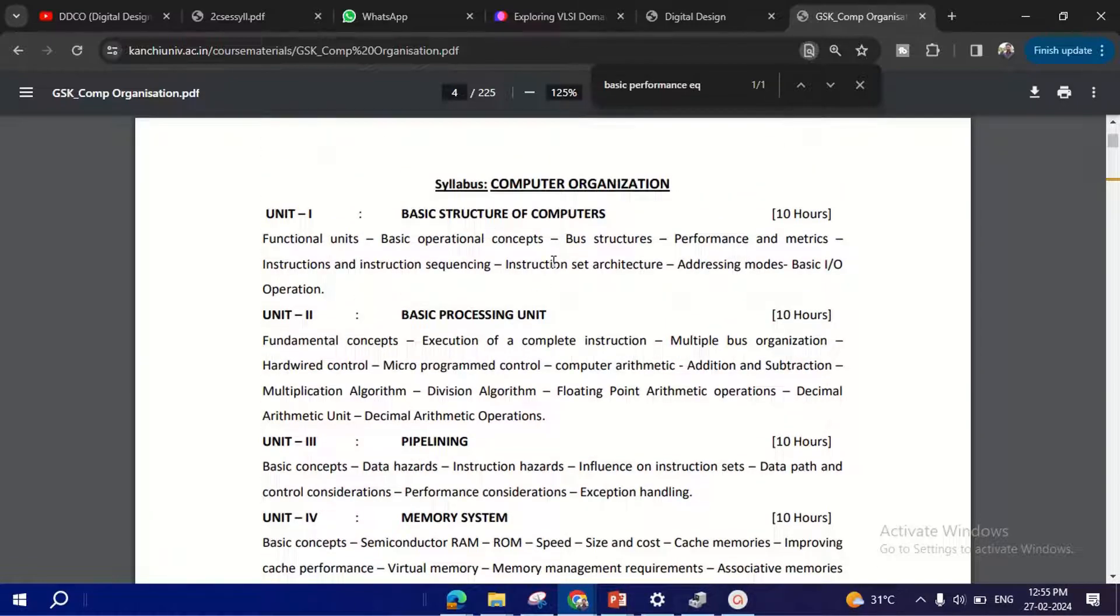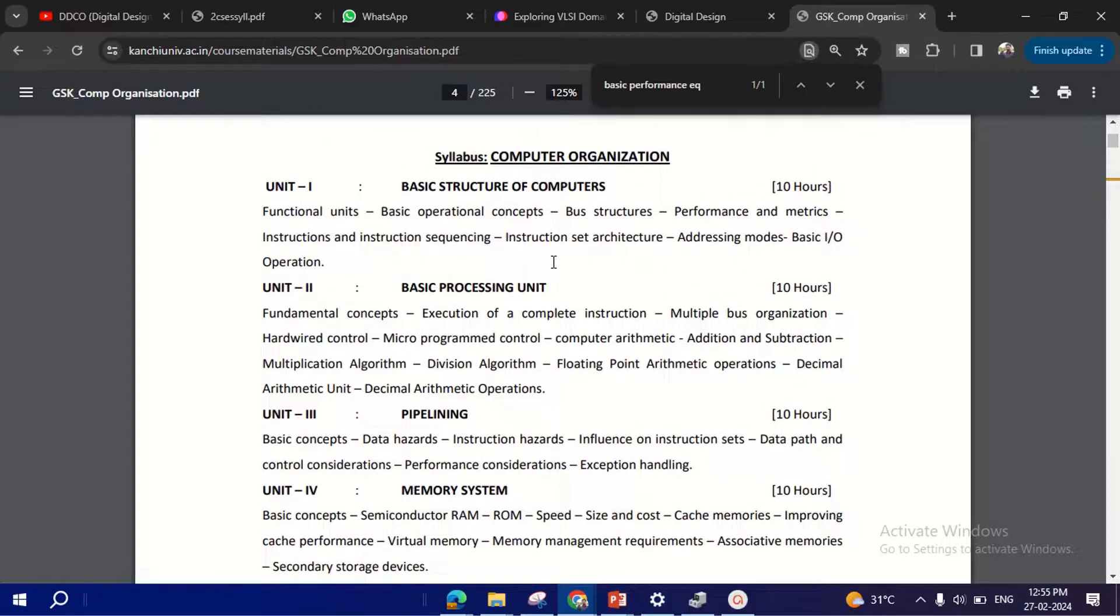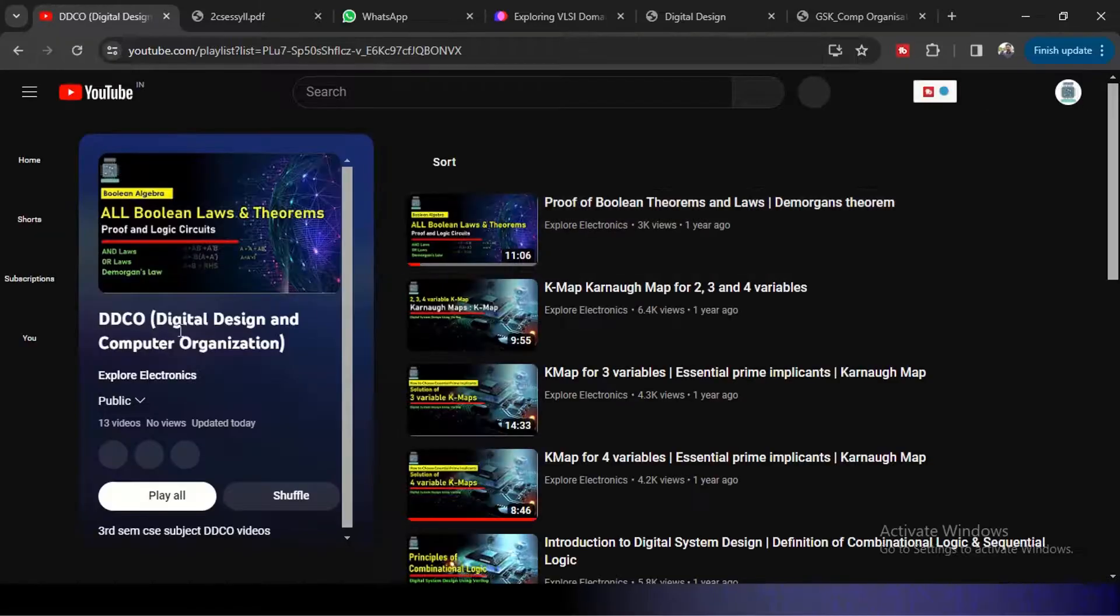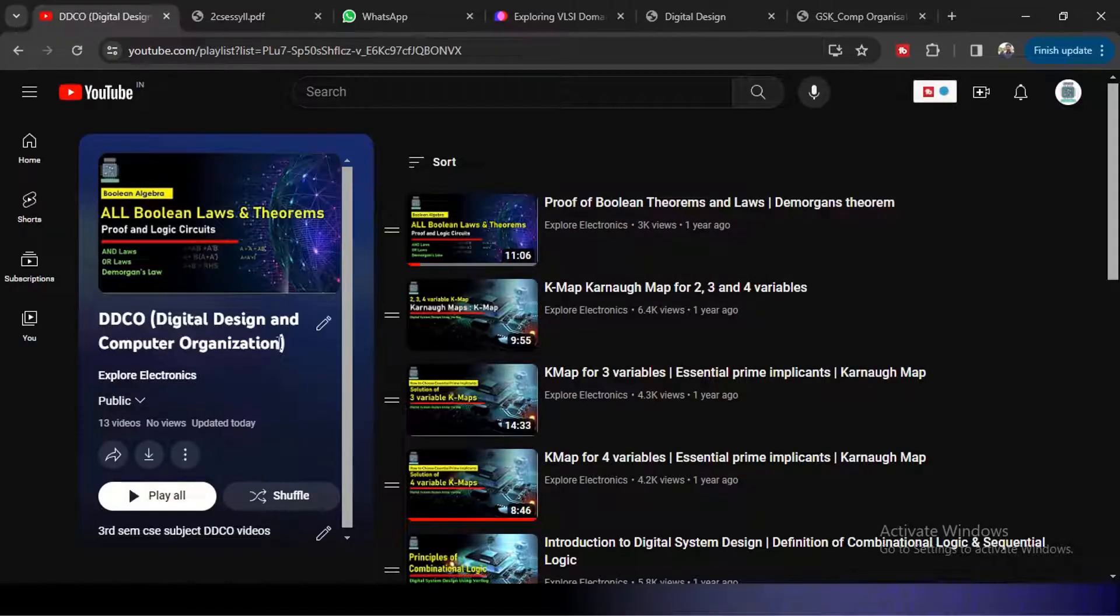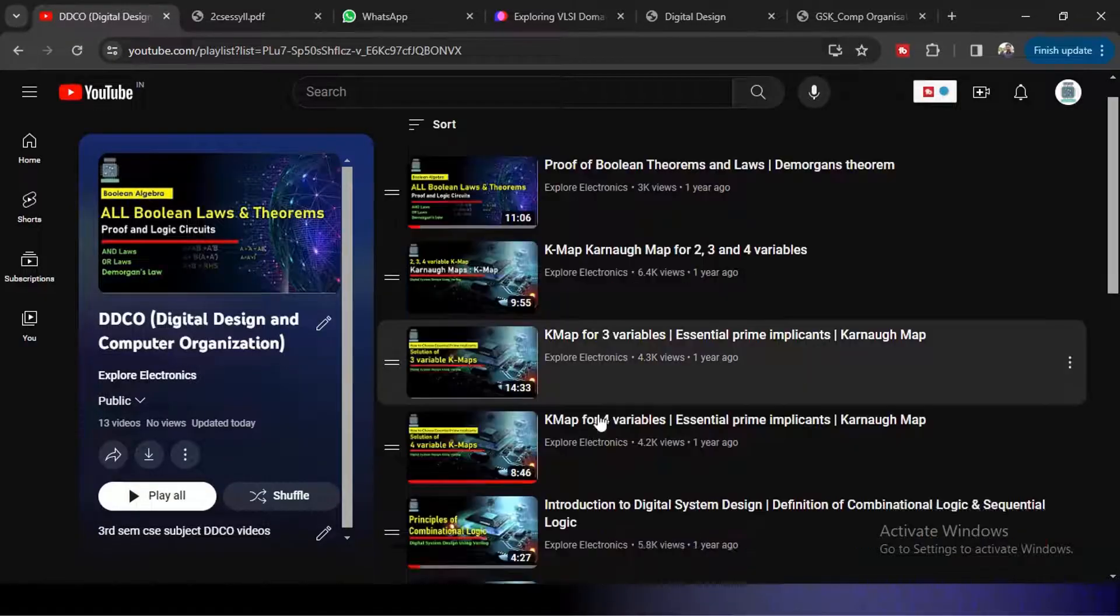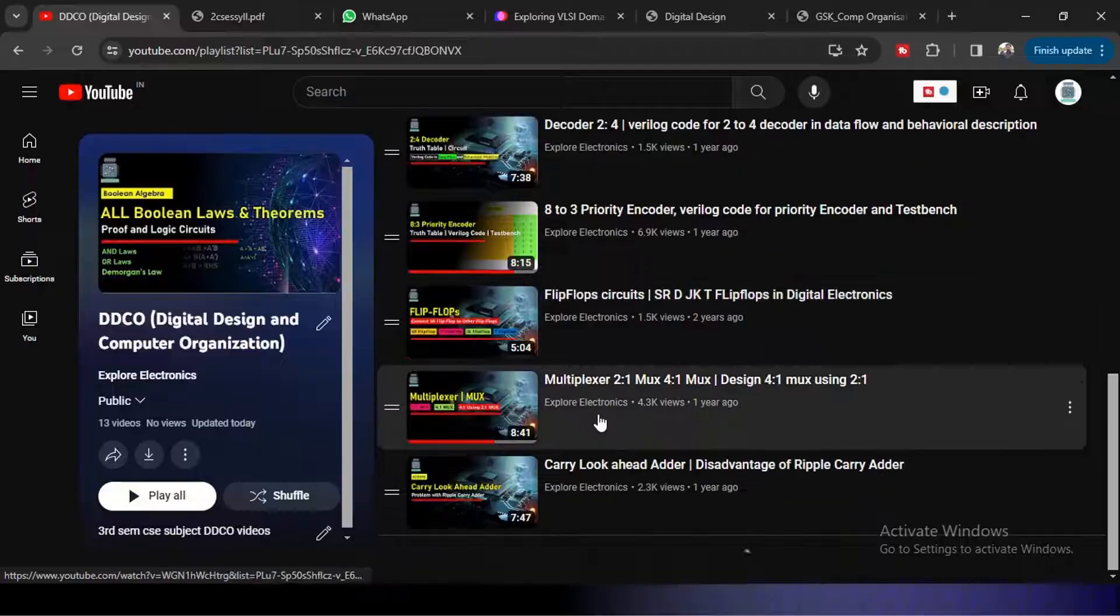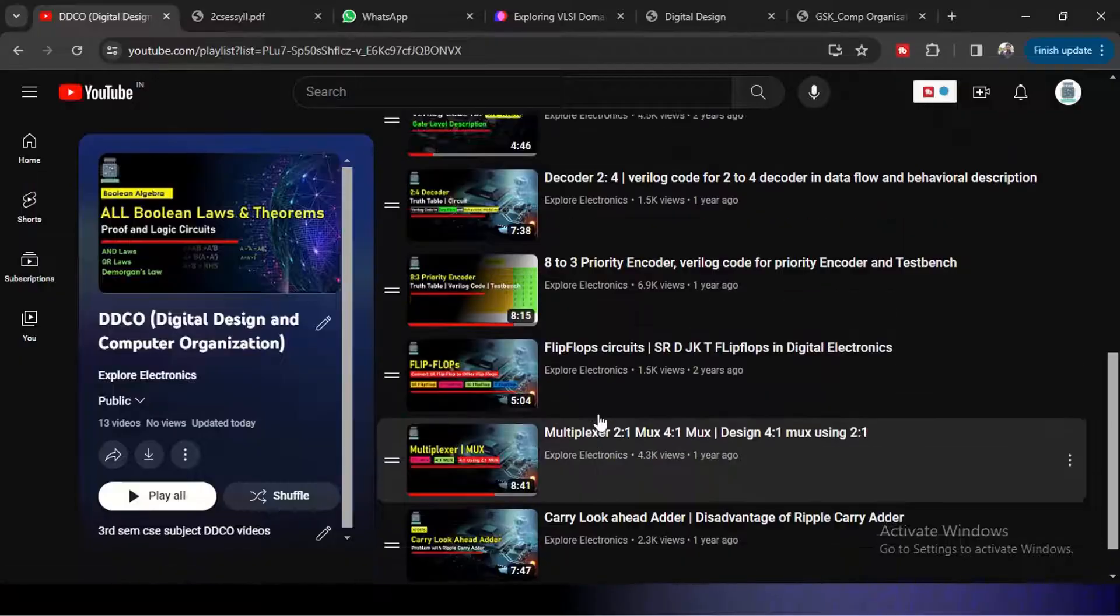And here in my YouTube channel, you can see a playlist which is named DDCO - Digital Design and Computer Organization - which covers almost the first two modules over here.